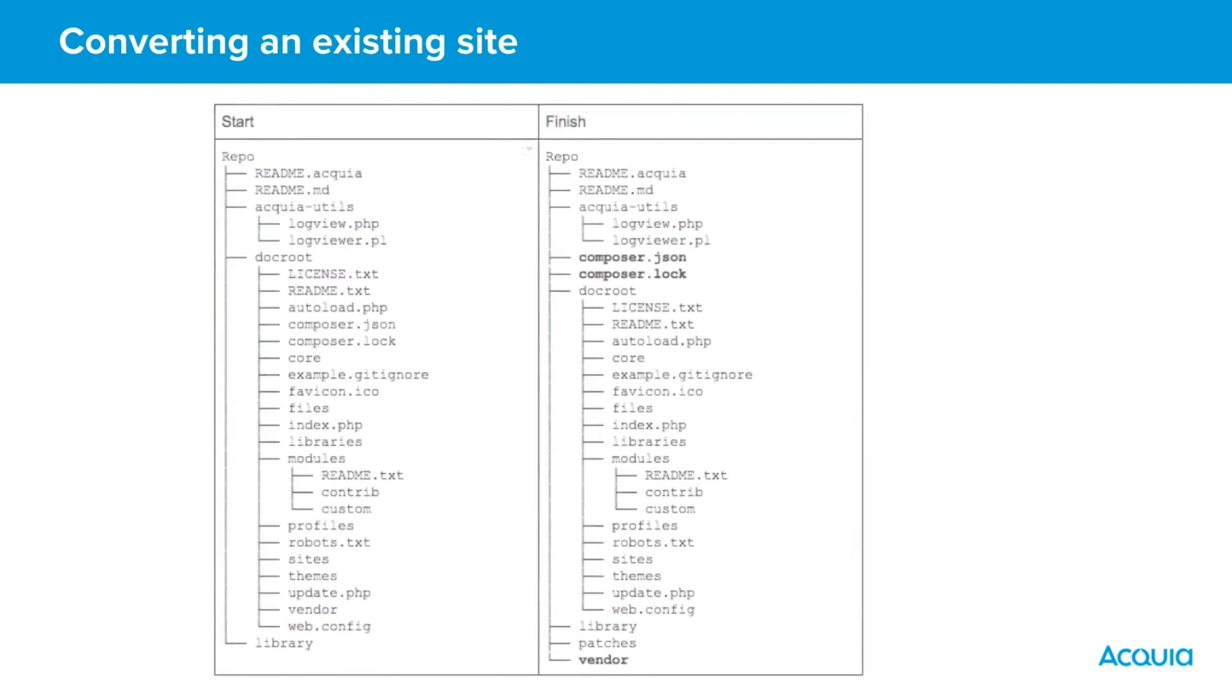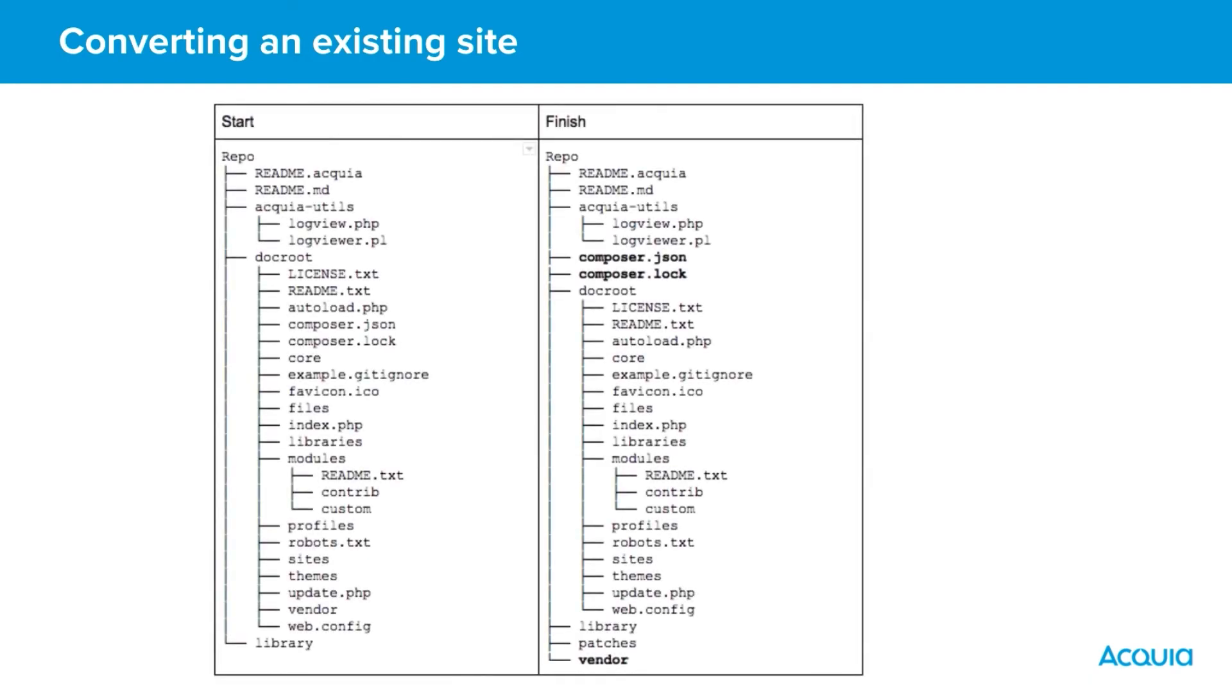Converting an existing non-composer Drupal site to a composer-managed build is a relatively straightforward process. There are only a few things that need to be changed. First, the vendor directory located in the docroot needs to be moved one level above so it's in the project root and above the docroot.